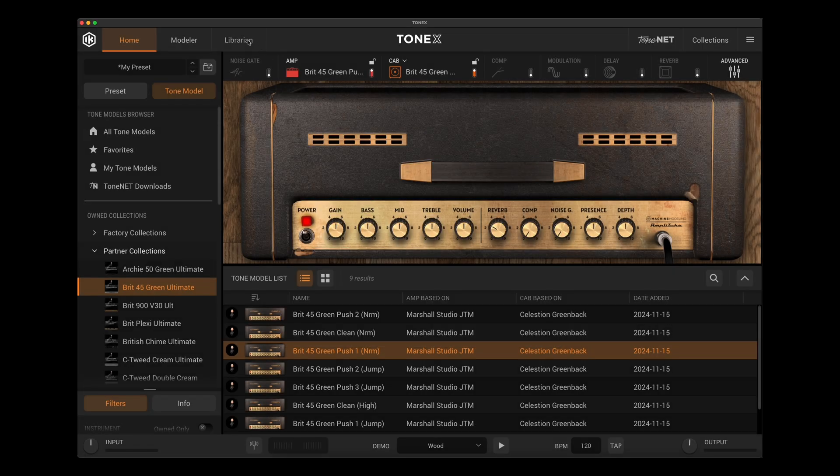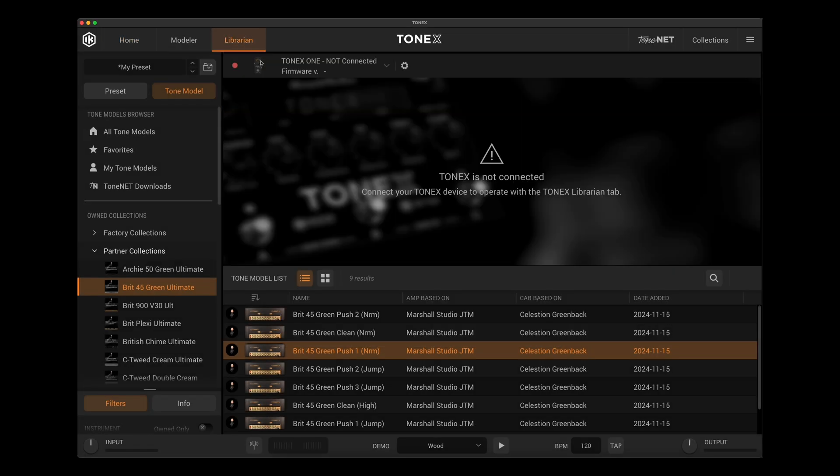Once we have that there, what it's going to allow us to do is we can go over to librarian tab. Now I don't have a Tonex pedal hooked up right now, but that's what I'm going to do. I'm going to plug my Tonex pedal in so that we can now do the next step.